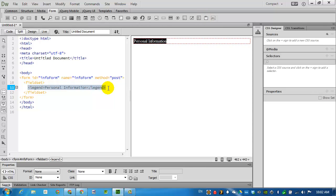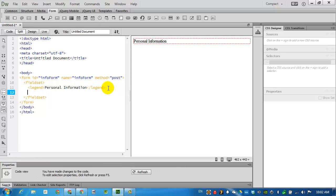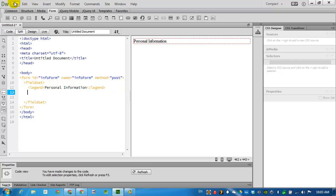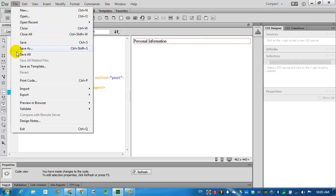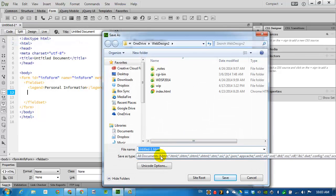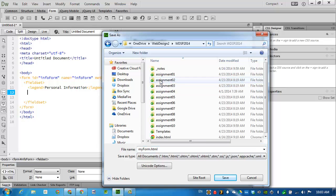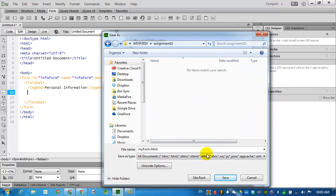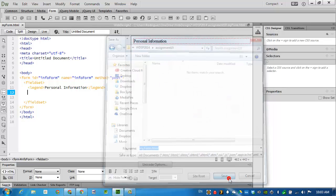For the most part everything that we will be inputting in this form will be inside of the field set so I'm going to the code side, pressing enter a couple of times just to give me a little bit of space to work with. I'll go ahead and save this. I'll just call it my form.html inside of my assignment 10. Save it.